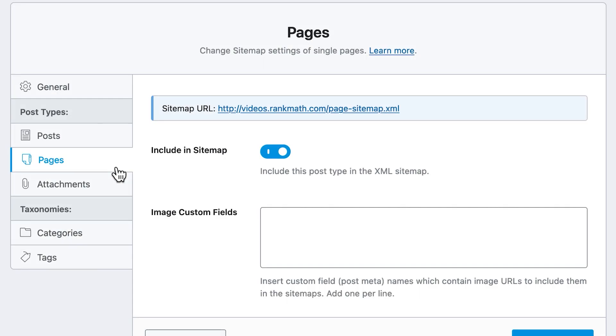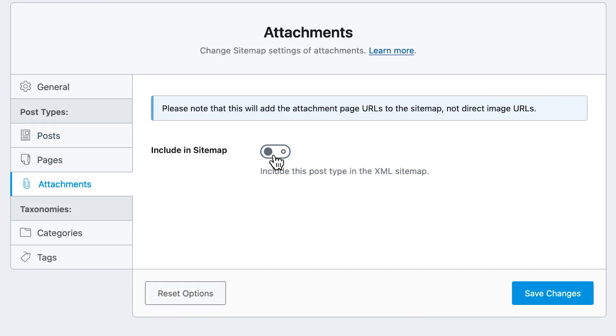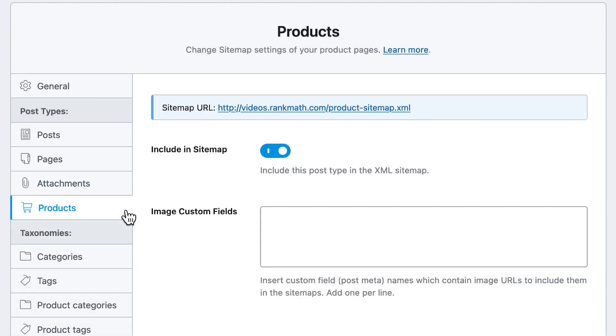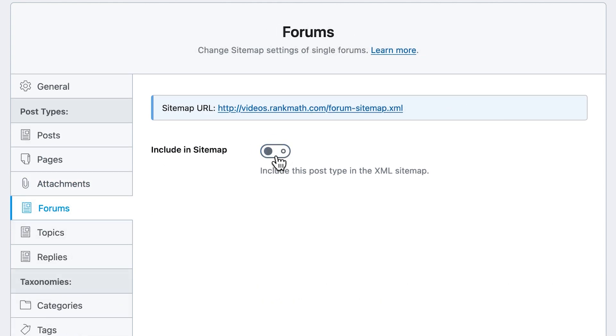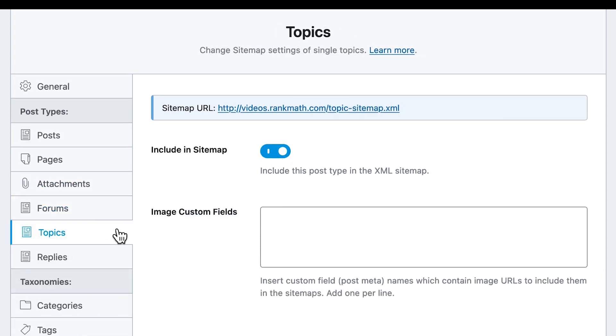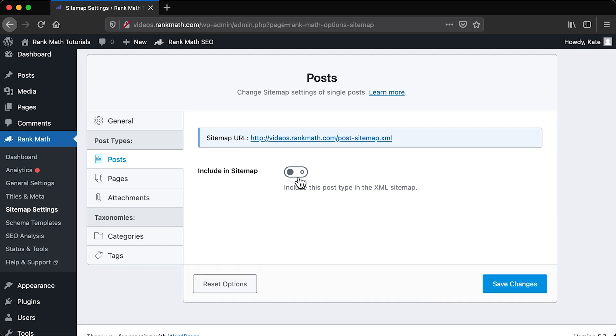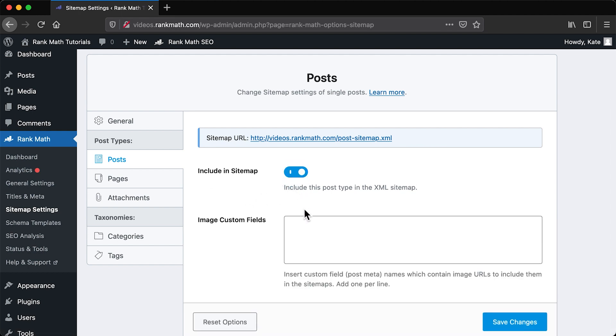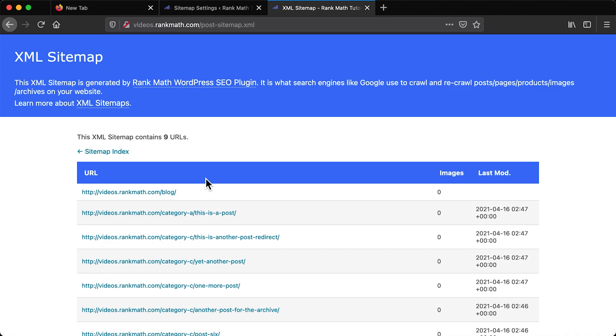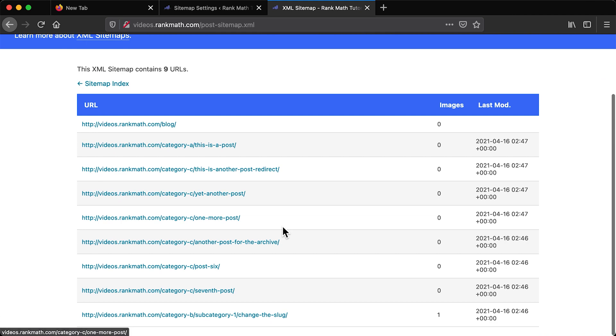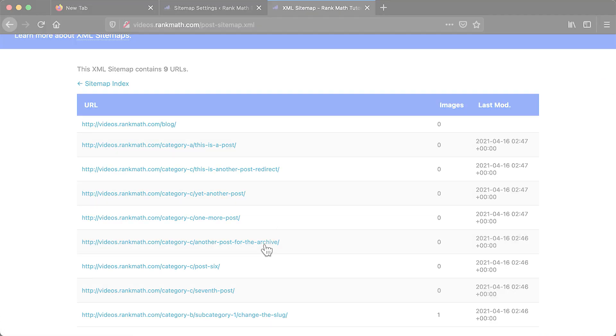Content sitemaps are for pages, posts, attachments, products, and, in case of forums, the forum pages, topics, and replies. In all of these, there are two options. The first option, Include in Sitemap, creates a sitemap for that type of content.